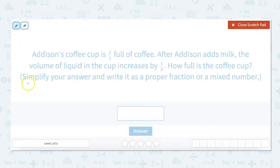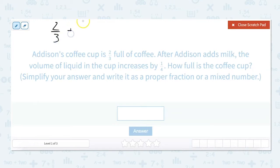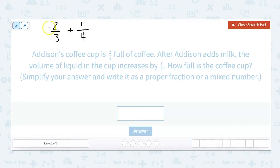In order to add two fractions, you need the denominators to be the same. So we can't just add two-thirds and one-fourth. The way we are able to add two fractions with unlike denominators is by making equivalent fractions with like denominators. And to do that, we have to find the least common multiple.